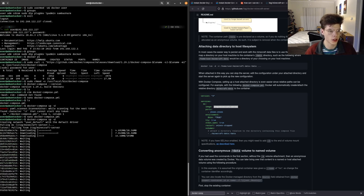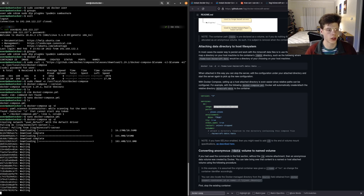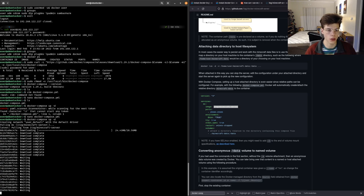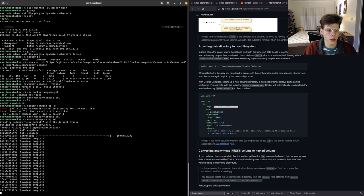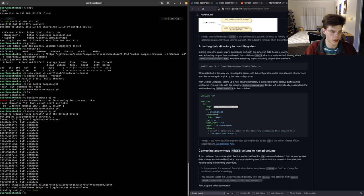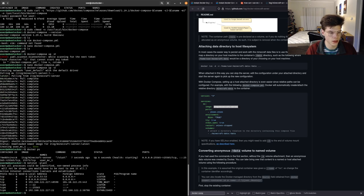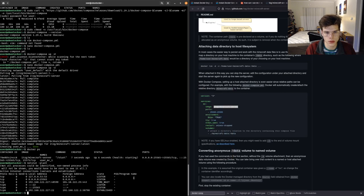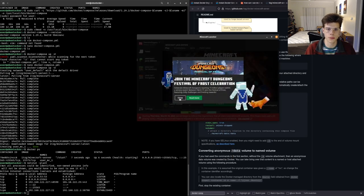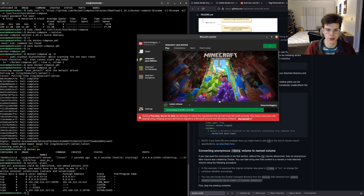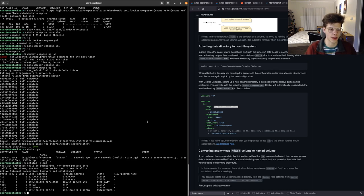Now we run docker-compose up -d — bringing the image up and running it as a daemon so we don't have to constantly watch terminal output. It pulls images from Docker Hub, downloads them, and builds everything up based on the flags and parameters we set. This can take anywhere from a few seconds to several minutes. Once it's done, we do docker ps to confirm it's running, and netstat shows port 25565 is live.